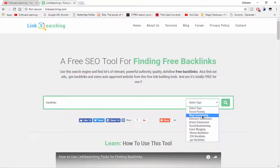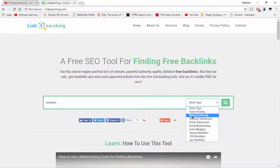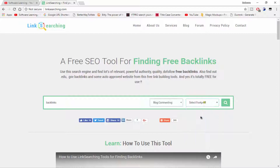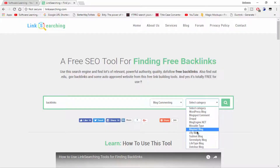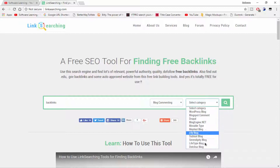Here are all the types of backlinks — whichever one you want to do, just click on that. I want to make blog commenting backlinks, so I'm clicking on that option. Here are all the types of blogs where you can make your backlinks, including popular WordPress blogs and Blogspot blog comments.